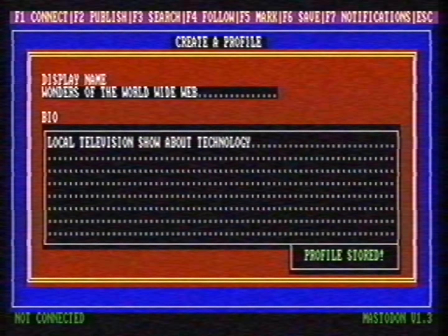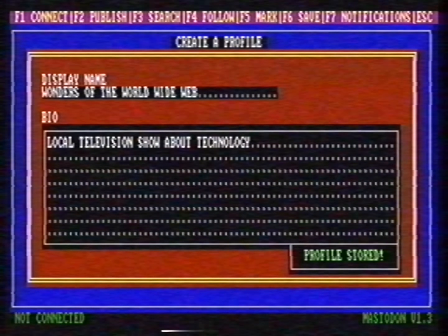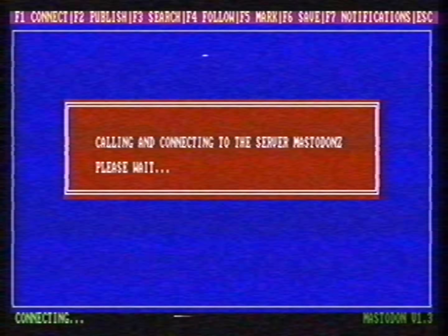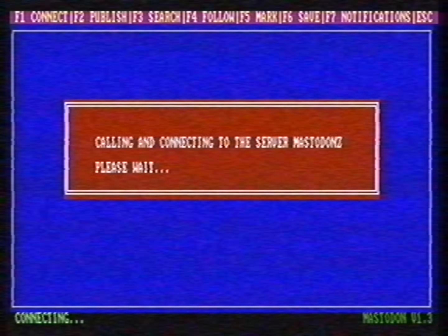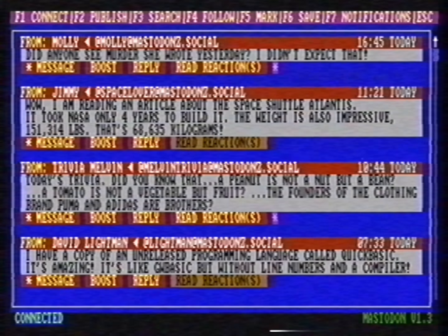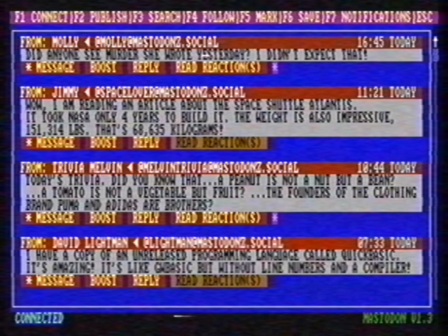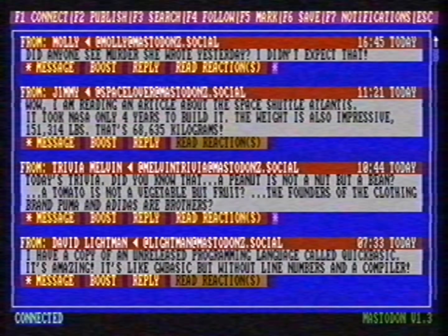If you want to receive messages, you need to connect to the server. If we press F1, the software will automatically call the server. This may take a while. Wow, I've received messages from random people. We surely live in the future.